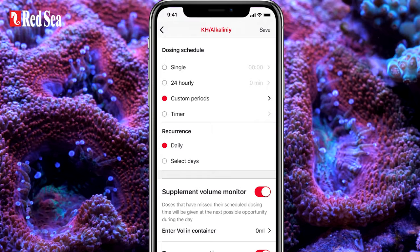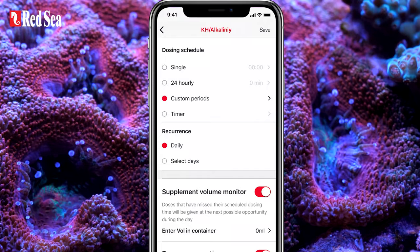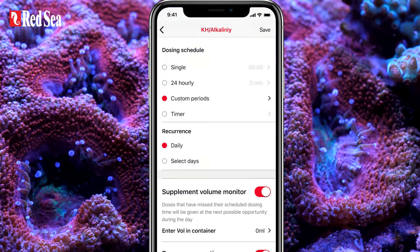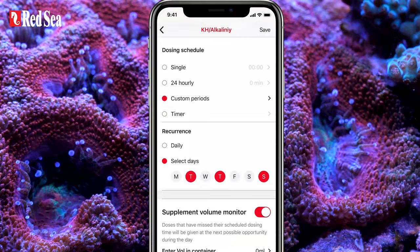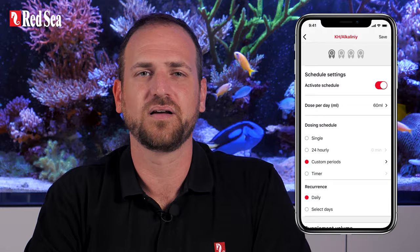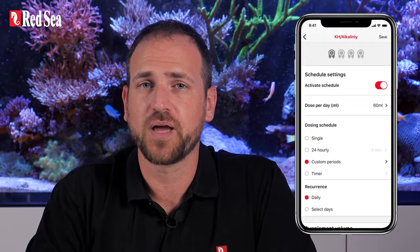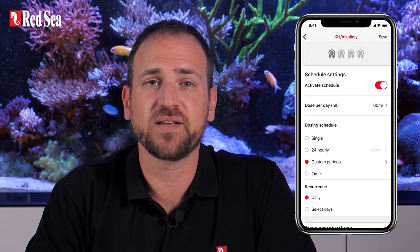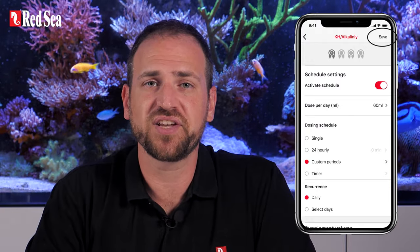By default, all dosing schedules are set to run every day. However, you can set them to run on specific days of the week. The schedule is now configured, but will not be implemented until we press the Save button.